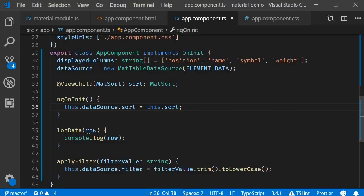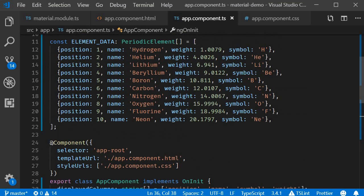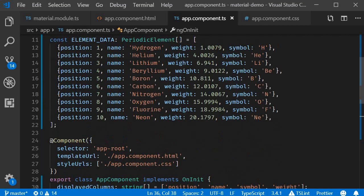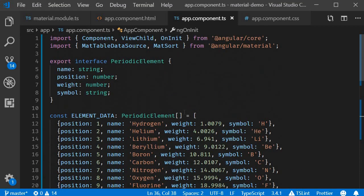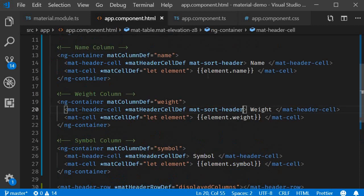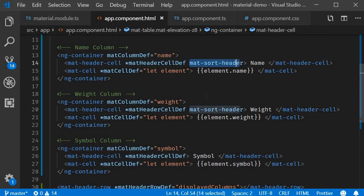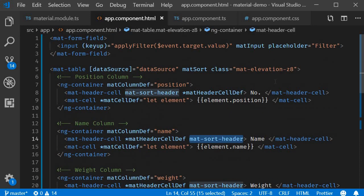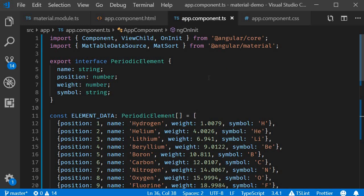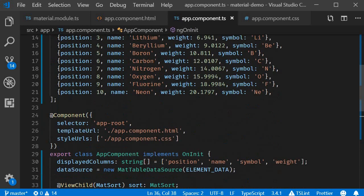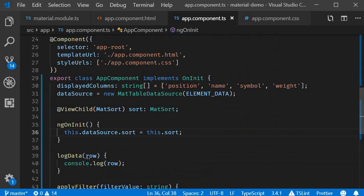So there you go sorting data table in three simple steps. Include the MatSortModule, add the directives in the HTML, mat-sort-header and matSort. And finally, assign the MatSort component to the sort property of the data source.